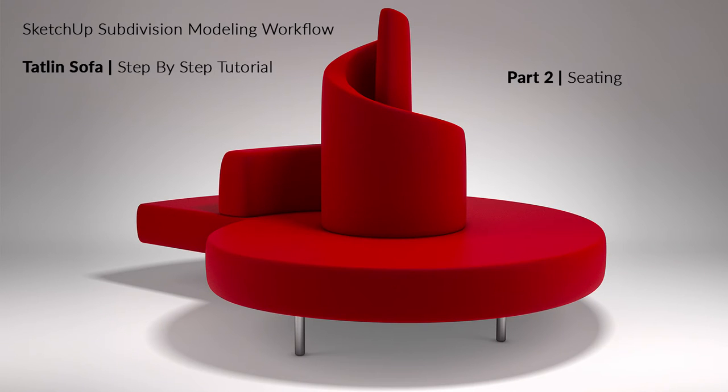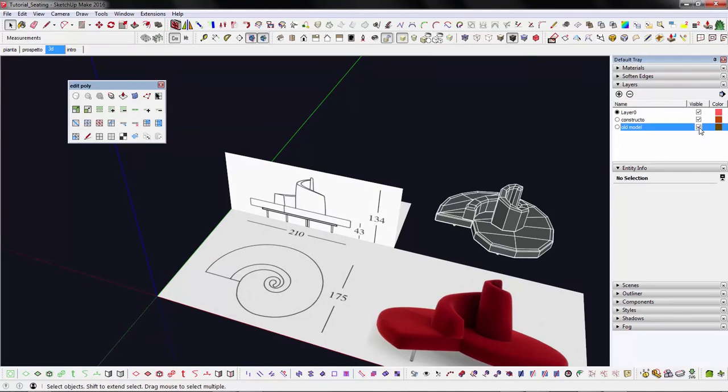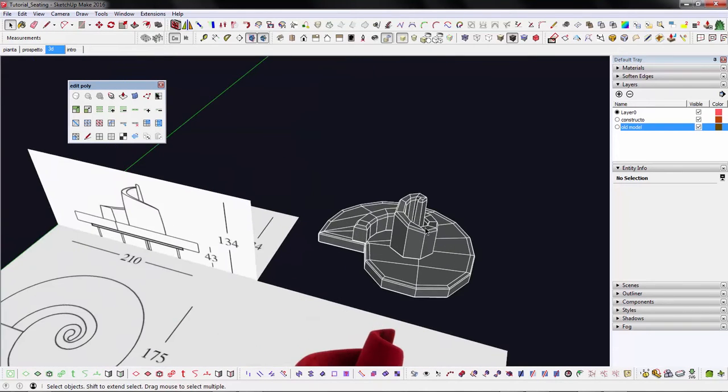Welcome to the second part of this tutorial, in which we will cover the actual step-by-step modeling of this Tatlan sofa.